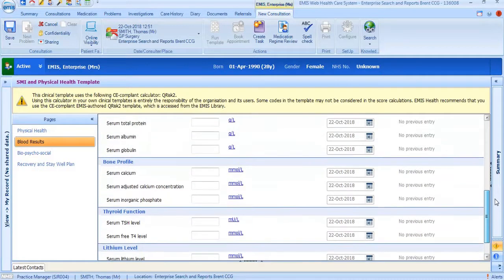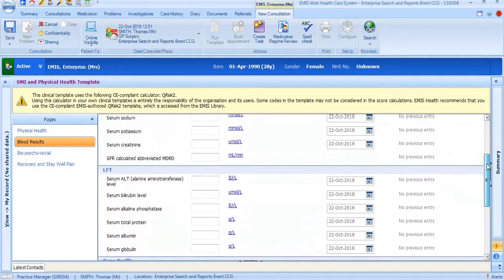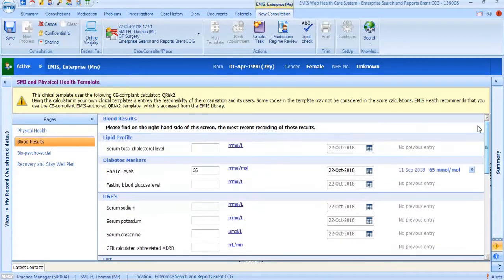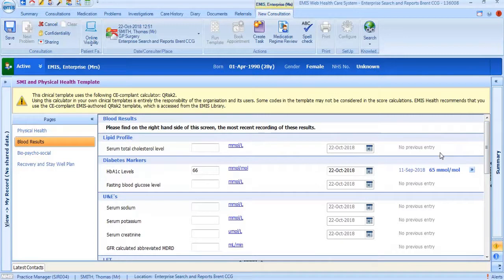The fields on the right hand side auto-populate once the blood tests are completed. However, the fields in the middle are free text boxes so you are able to add any additional information.